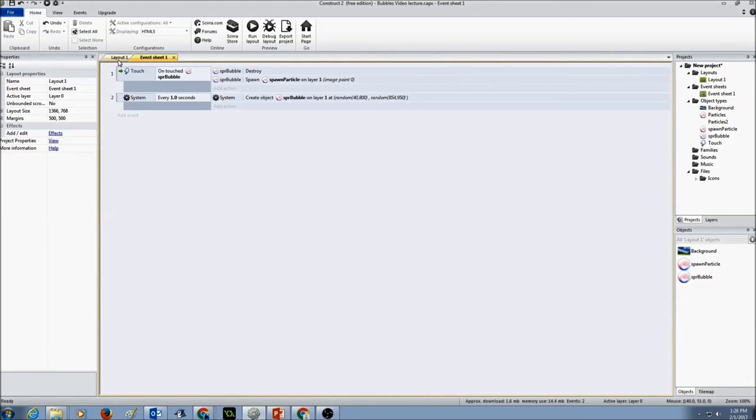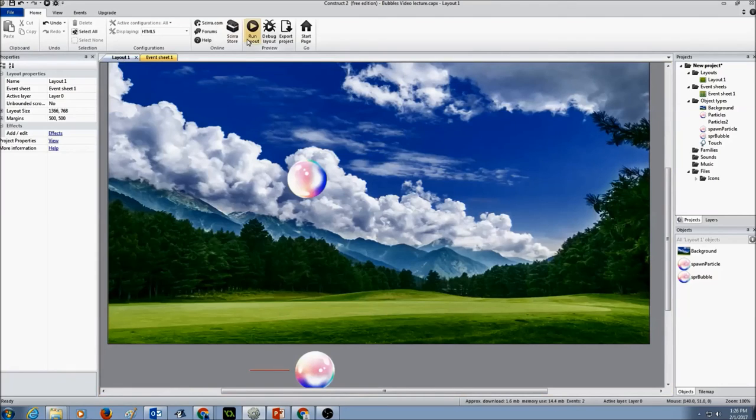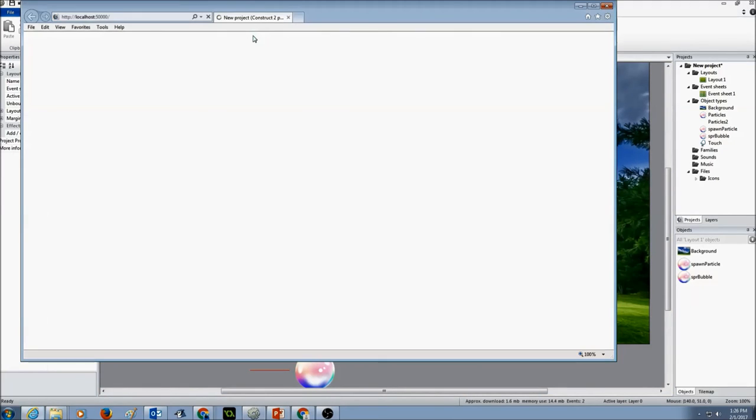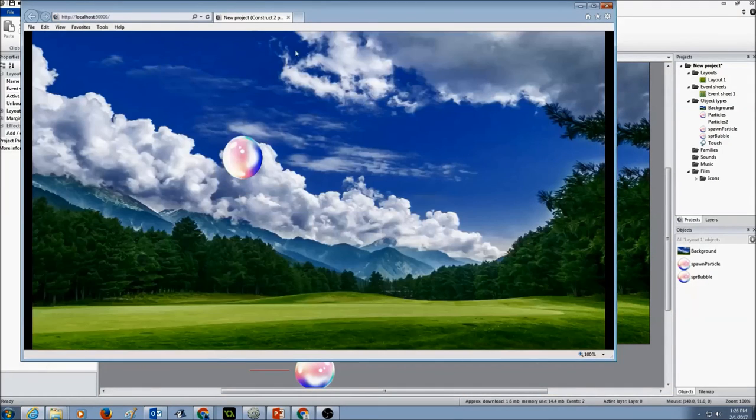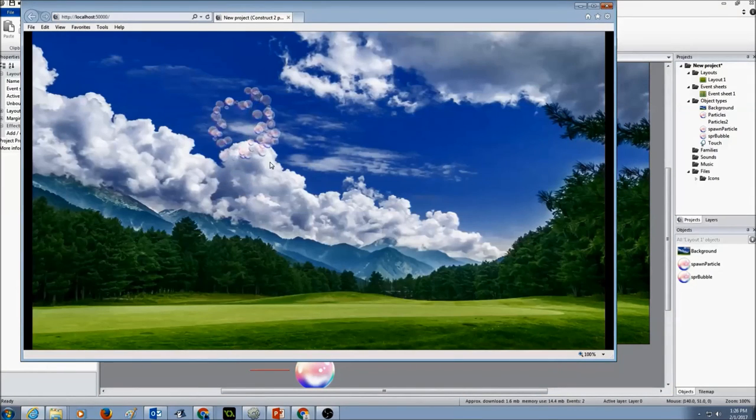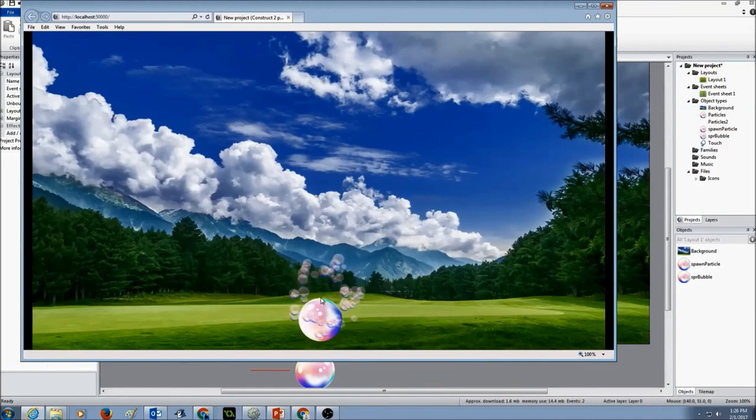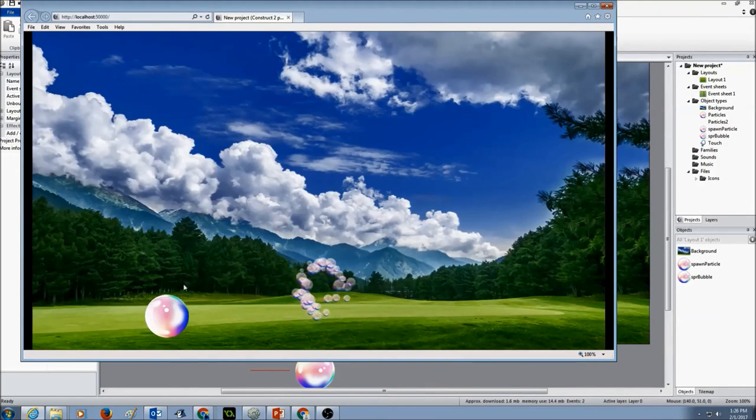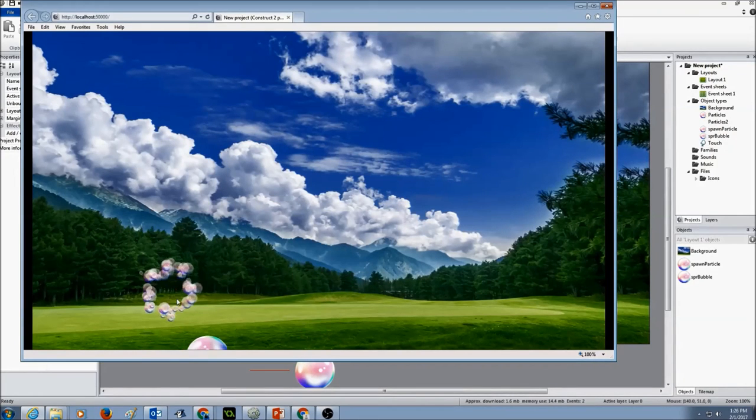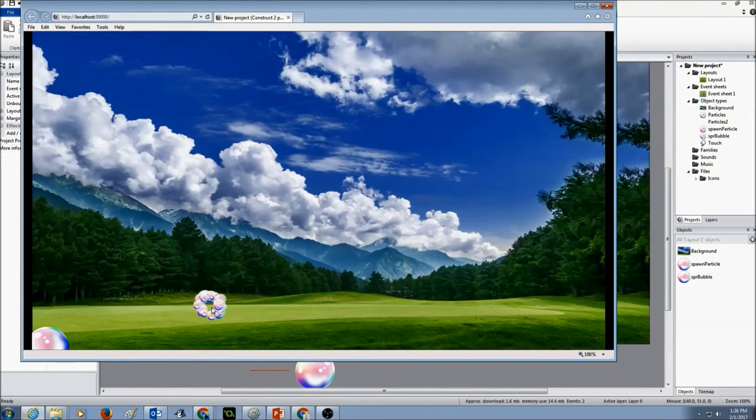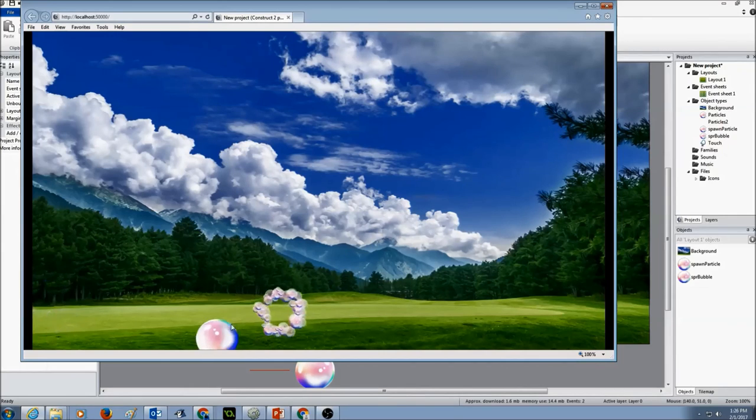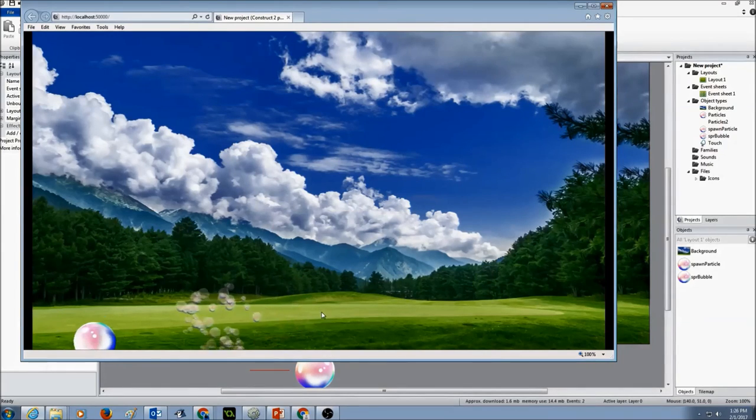Now let's test it. All the bubbles should have the particle effect. There you go. So you just created a particle effect for the bubble.